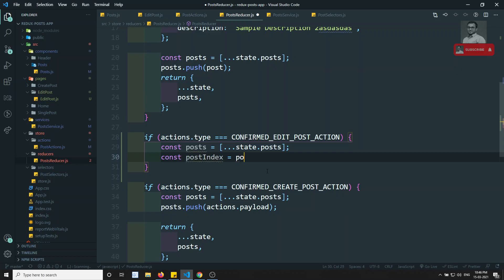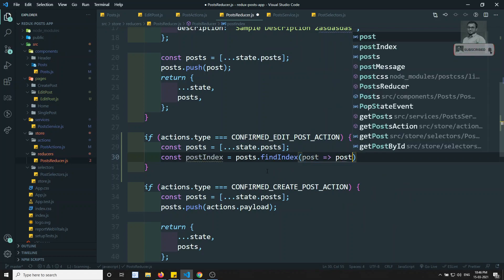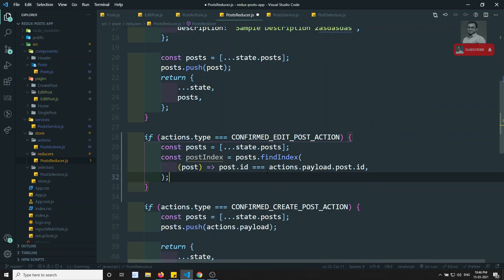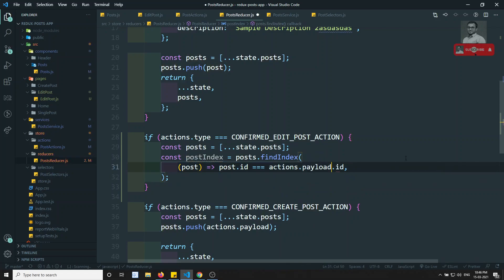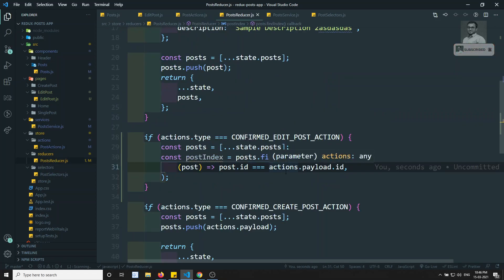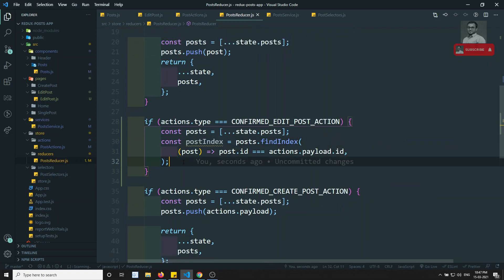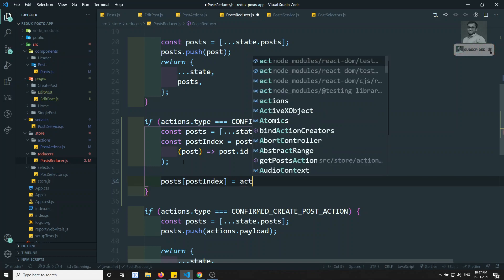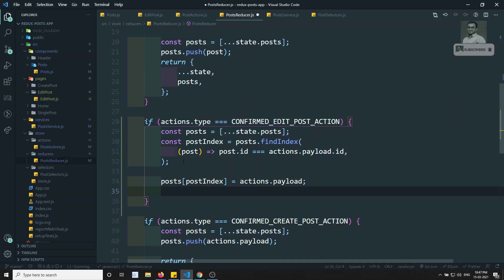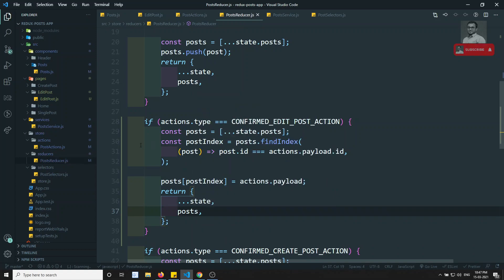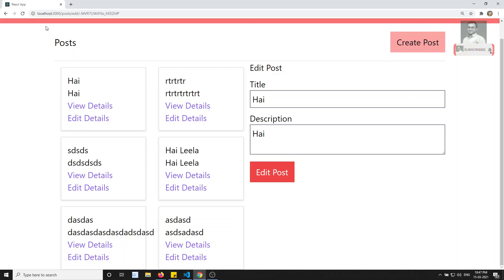We use findIndex to locate the post where post.id equals actions.payload.id. Then we update posts[postIndex] = actions.payload. Finally we return the updated state with the new posts array.